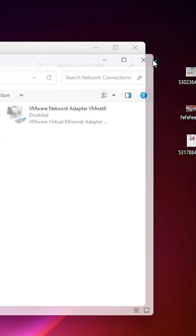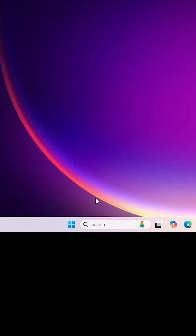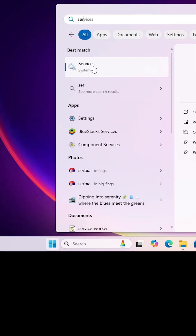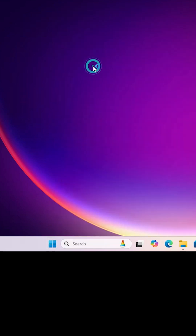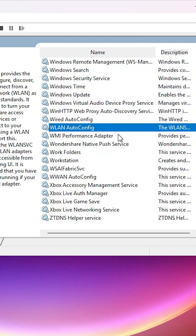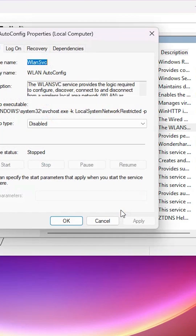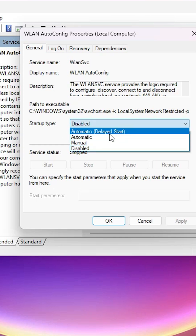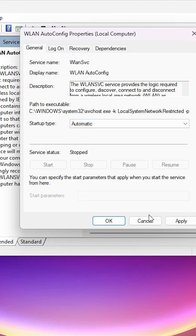The last method: go to Start, type 'Services', and click on it. In Services, find 'WLAN AutoConfig', right-click on it, and click on Properties. Here, find Startup Type and make sure it is set to Automatic. Click Apply.